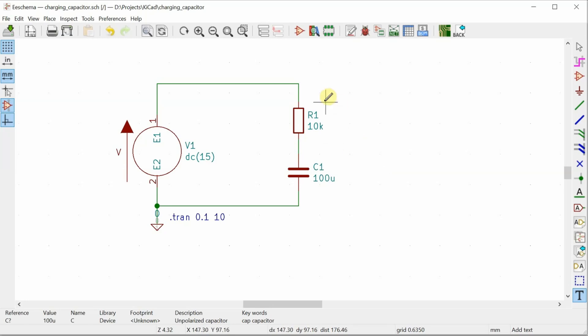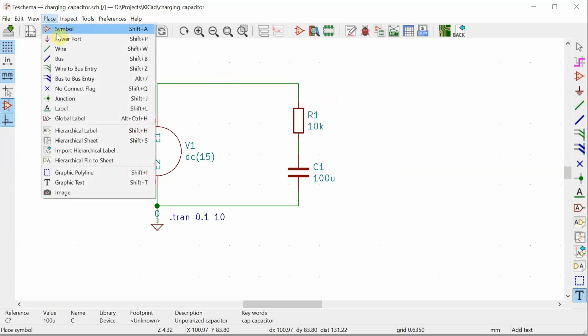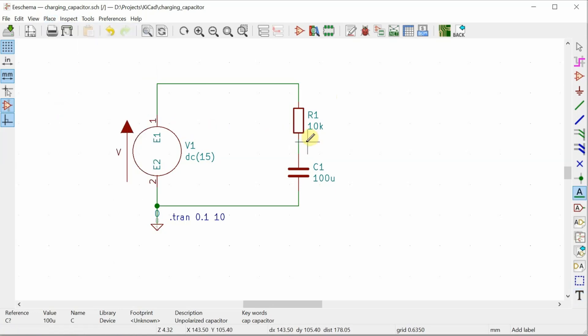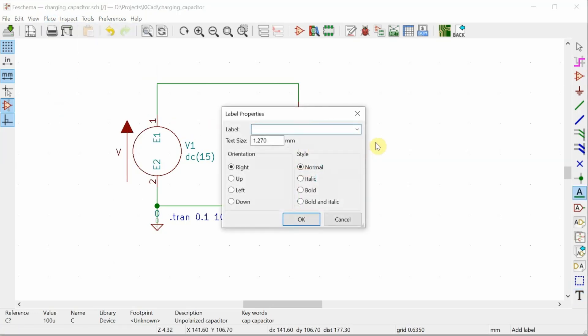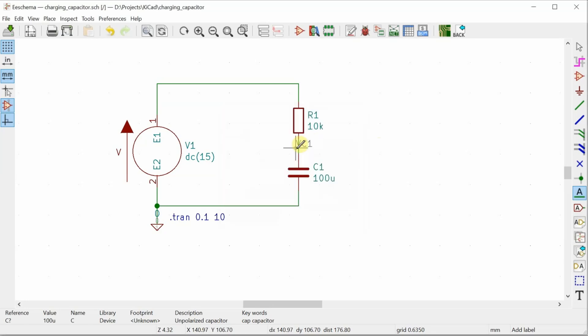And the easiest way to do that will be to first place a label so I know what the name of this node is. The node has a name already, it's just something about the pad one of the capacitor. And I don't want to go and look up exactly what it is. So I'm going to give it my own name. I'm going to call this VC1, place it right there. So that node is now called VC1.